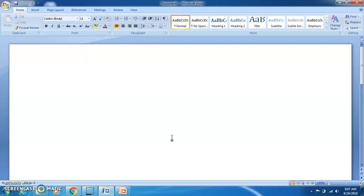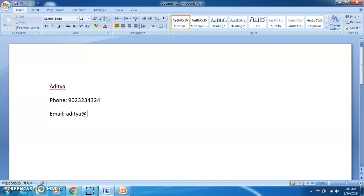I am doing it from scratch. First you need to give your name — say 'Navitya' — and then your phone number, and then your email. Always make sure that you give your professional Gmail ID. Professional in the sense something like 'Aritha.m' — so I will give 'Aritha.acplabs@gmail.com'.